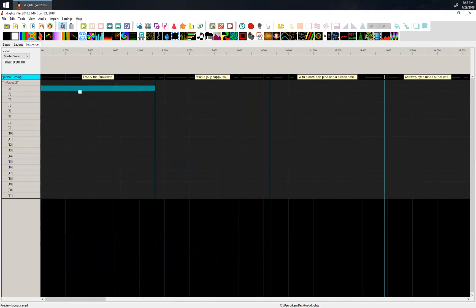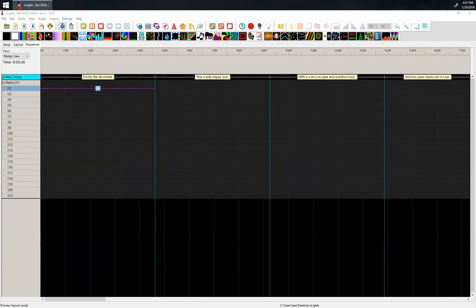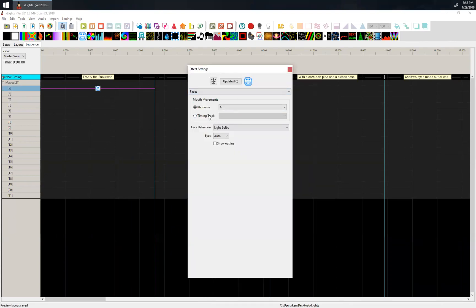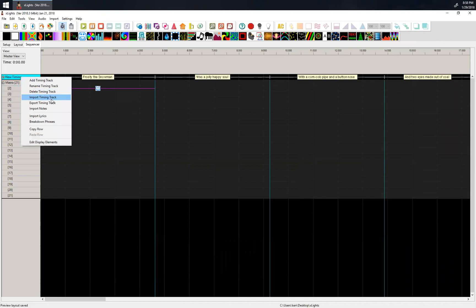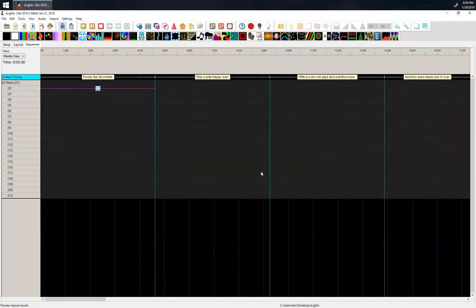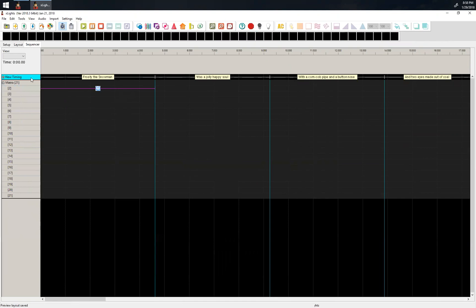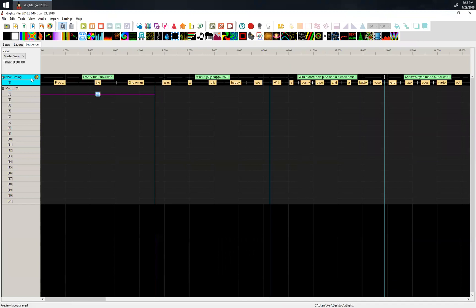From here, you can drag a faces effect onto the timeline. In the faces effect, you can set it to be based on a timing track. I probably need to break down the phrases first. Whenever you first break down phrases or phonemes, it has to load up a dictionary so it knows how to break everything up — it's always going to take a minute the very first time.